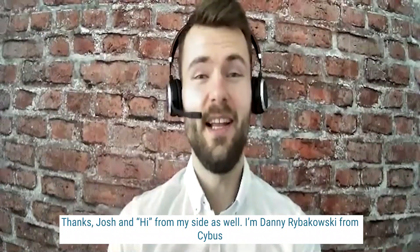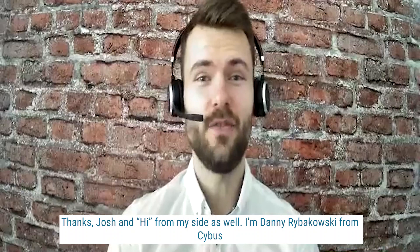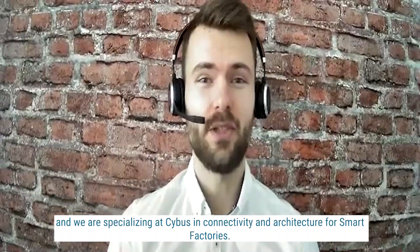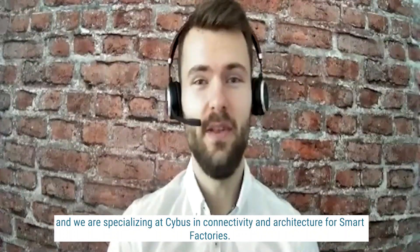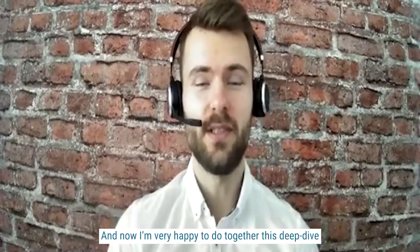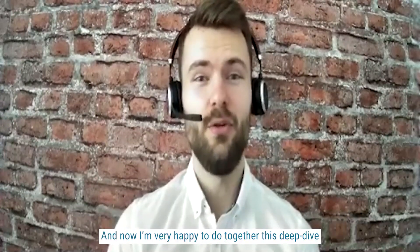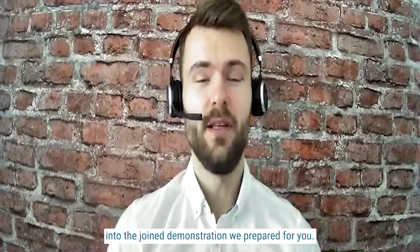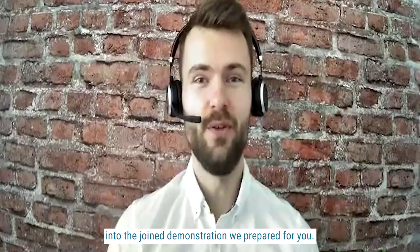Thanks, Josh. And hi from my side as well. I'm Danny Repkowski from Cybus, and we are specializing at Cybus in connectivity and architectures for smart factories. And now I'm very happy to do together this deep dive into the joint demonstration we prepared for you.